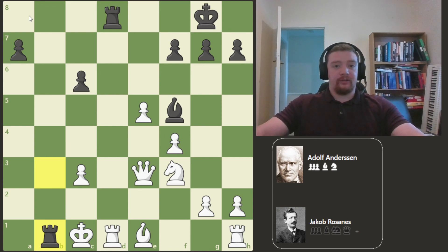White plays Nf3 attacking the Bishop, not quite seeing Andersen's plan. Reti writes that if White had seen Andersen's plan, it would have played Kb2, although Reti does say that Black still would have run quite fast with Be6, adding three attackers onto this one focal point. But White doesn't see it and plays Nf3.